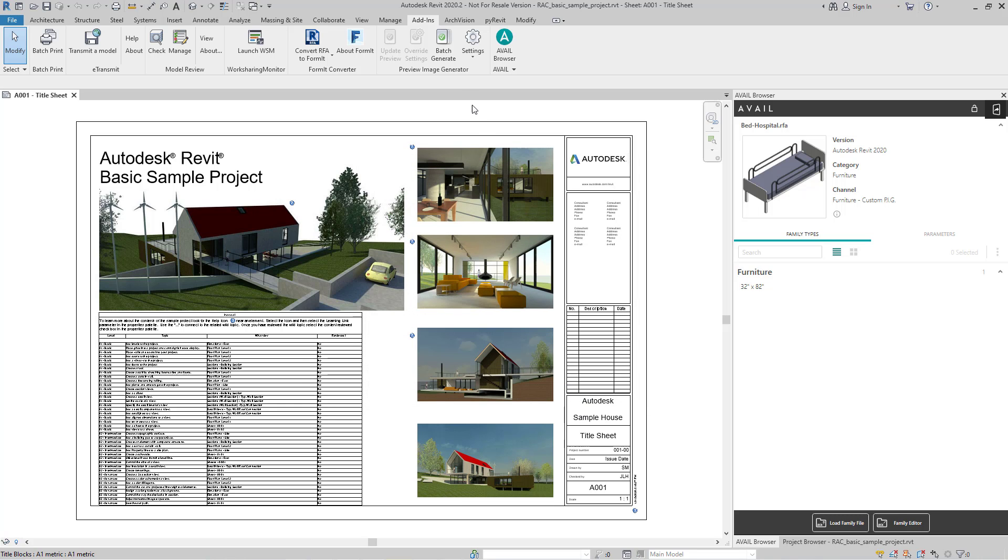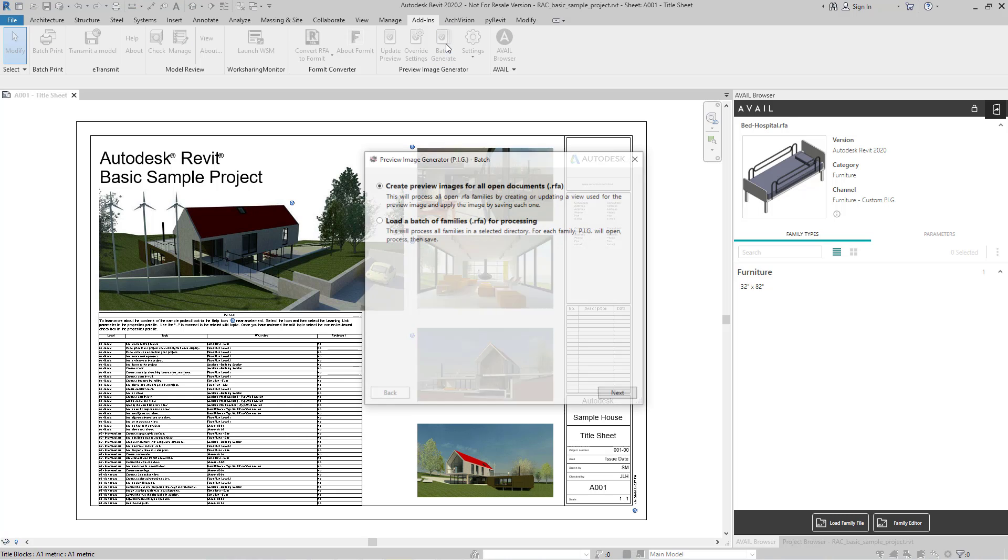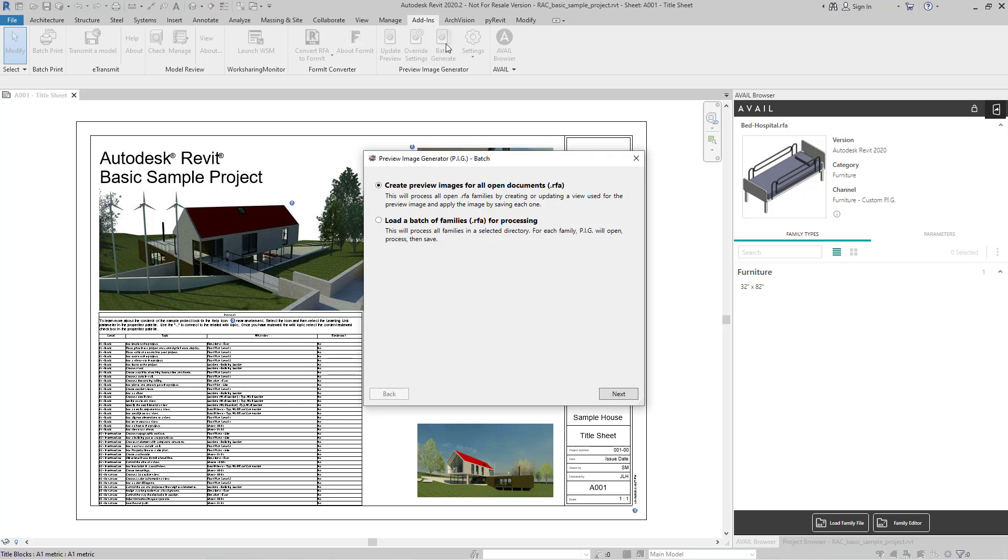Next, I'm going to go up and select Batch Generate, and when I do so, I get two options. I'm going to go with the second one to load a batch of families for processing.